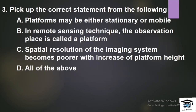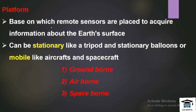This is the third question: Pick the correct statement from the following. One: platforms may be either stationary or mobile. Two: in remote sensing technique, the observation place is called a platform. Three: spatial resolution of the imaging system becomes poorer with increase of platform height. Four: all of the above. A platform is the base on which remote sensors are placed to acquire information about the surface.